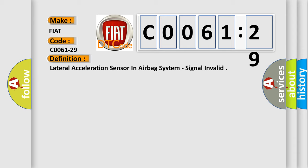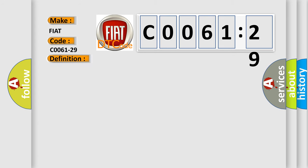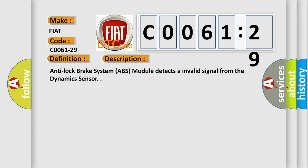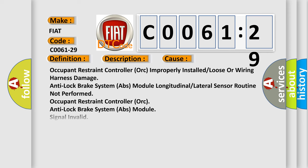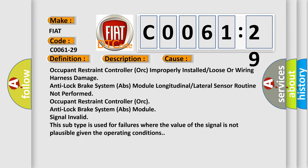And now this is a short description of this DTC code. Anti-lock brake system ABS module detects an invalid signal from the dynamic sensor. This diagnostic error occurs most often in these cases.